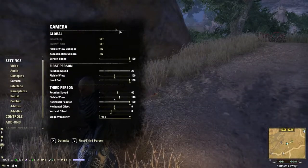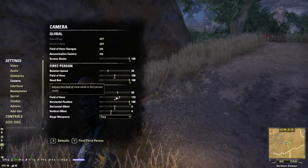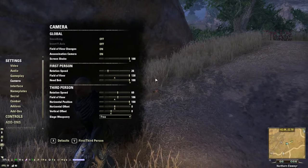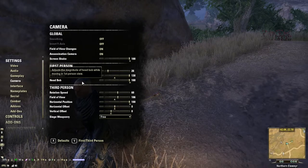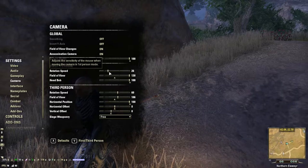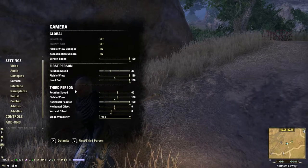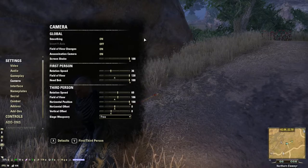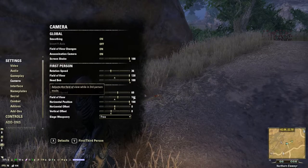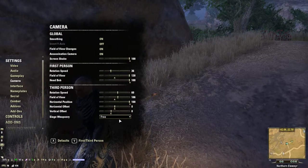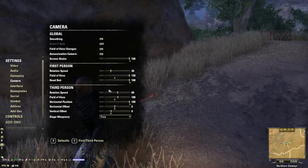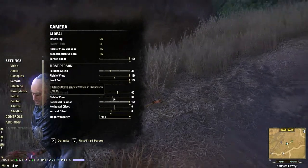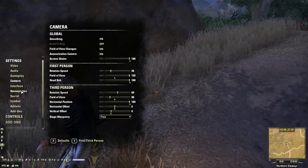Camera — there are some really cool things in here. You can change your field of view for third-person and first-person cameras. For first-person, I usually have it maxed out. For third-person, I usually drag it in, because in third-person you can use your scroll wheel to actually drag the camera in and out, so I usually turn that in more.